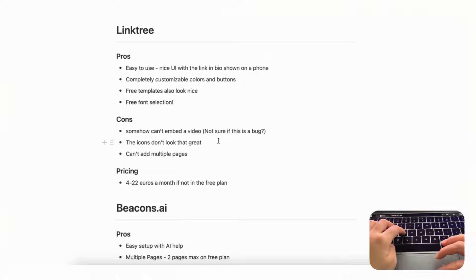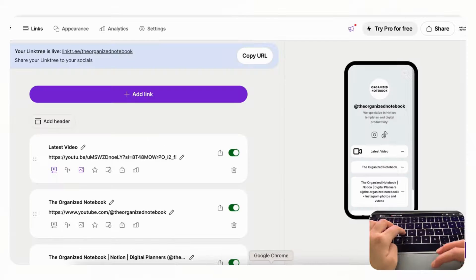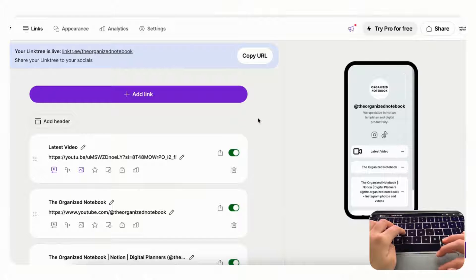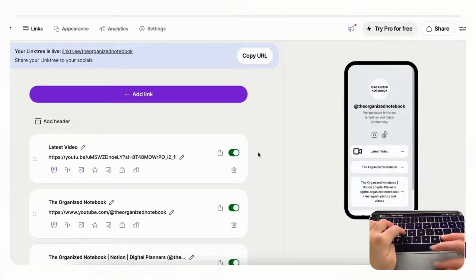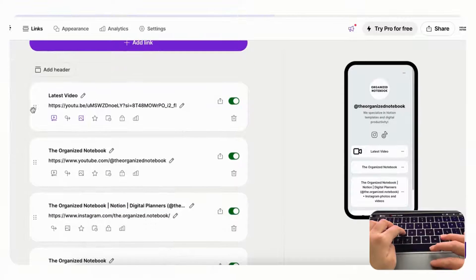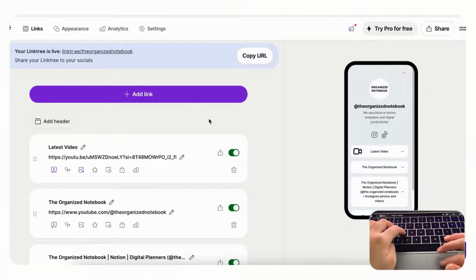The next link in bio we wanted to share is Linktree, one of the most popular options out there. Some pros include that it's very easy to use and has a nice UI with the link in bio shown on a phone preview. In the sample we made, everything gets reflected on the phone on the right-hand side, which is super useful and intuitive, and everything is draggable.